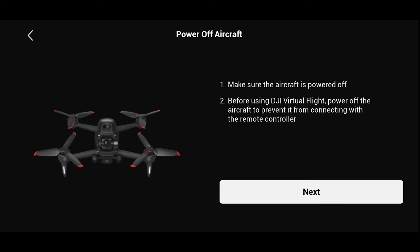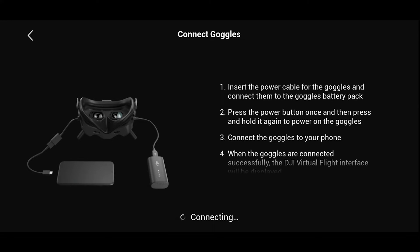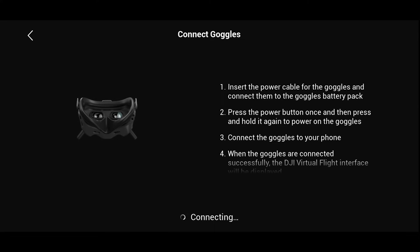Once you've done all those steps, click the next button and move on to the next option where you're going to turn on your goggles. It will ask you to power up your goggles and then connect them to your phone. You take the OTG cable that came with your goggles, plug it into your goggles, then take a USB-C cable and plug it into the goggles' OTG adapter and then into your phone.